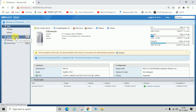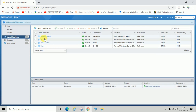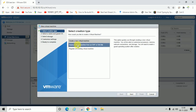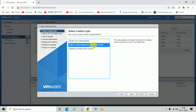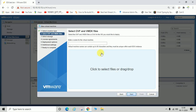You can see here there are four virtual machines deployed. Now we'll try to deploy a new virtual machine from an OVF file. I'm going to click on next. You can enter the name of the virtual machine here — I'll call it 'test one'. Click to select files or drag and drop.